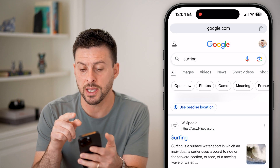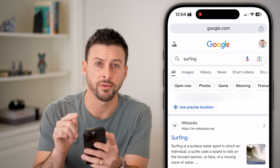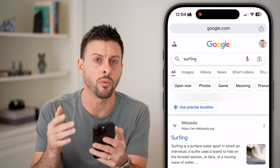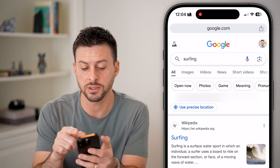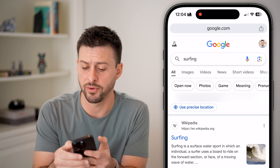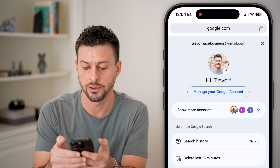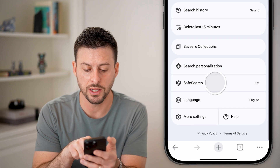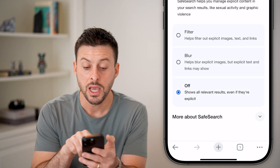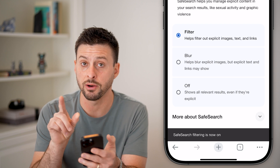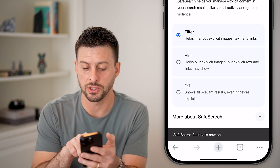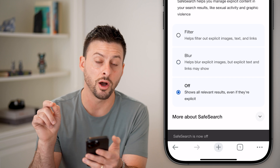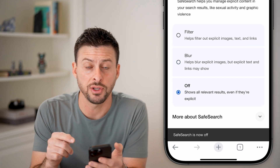The first thing you'll notice at the very top right is your profile picture. If you're not signed in, I'll walk you through those steps as well. But if you are signed in, just tap on your profile picture at the top right. Now scroll down and tap on safe search. It might be set to filter out explicit images, text, links, or blur, but you can just switch it to off if you wanted to disable that feature.